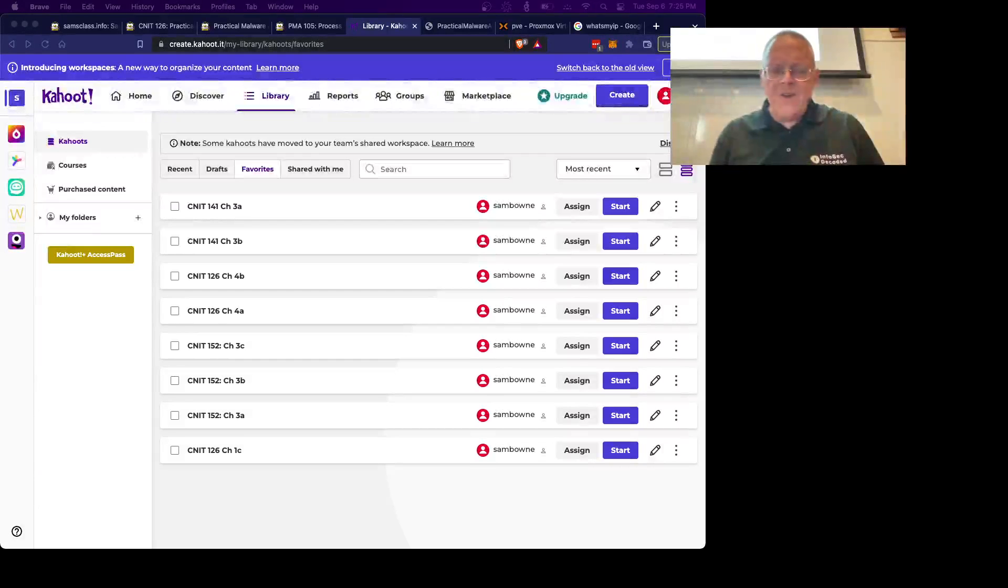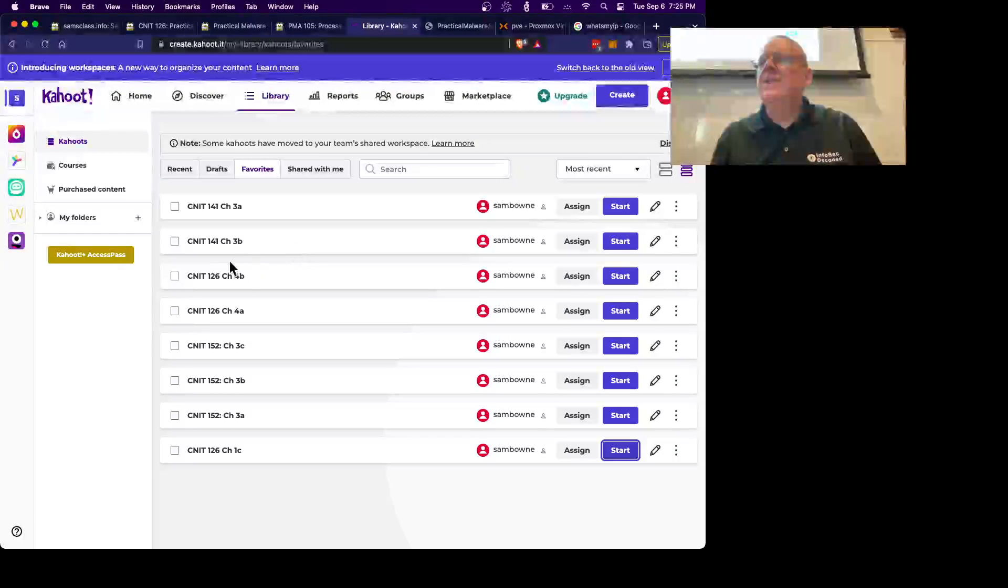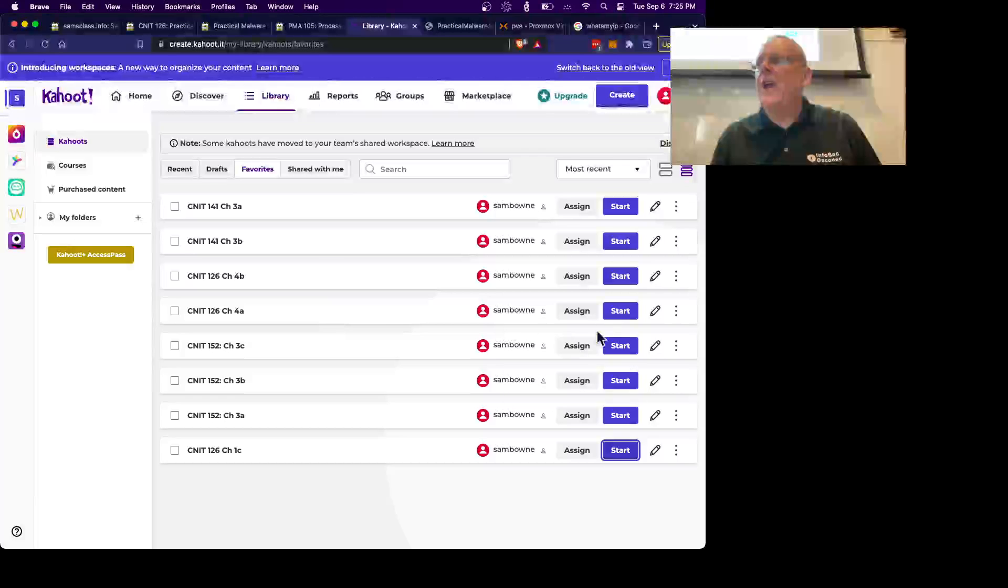Alright, I've got two kahoots to do. So it's 126 for A.